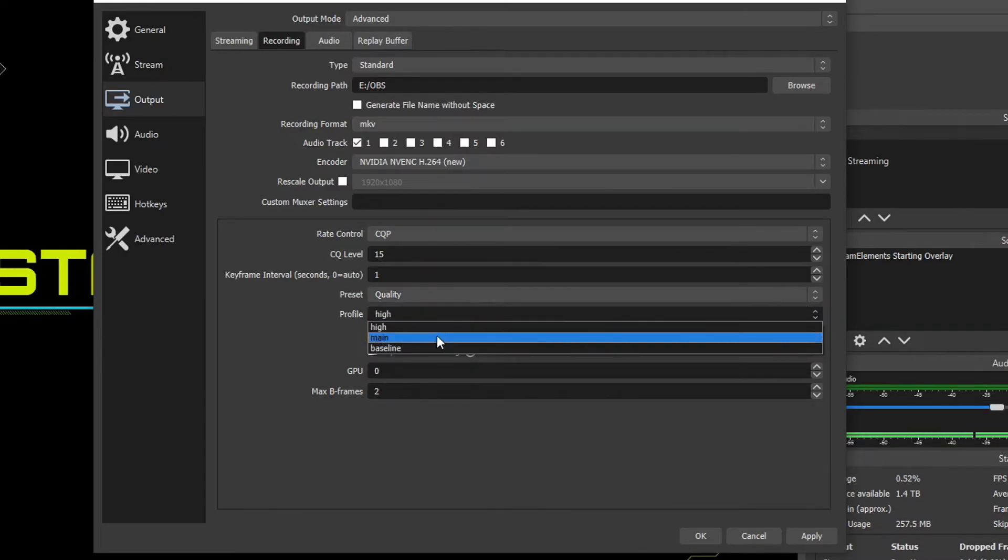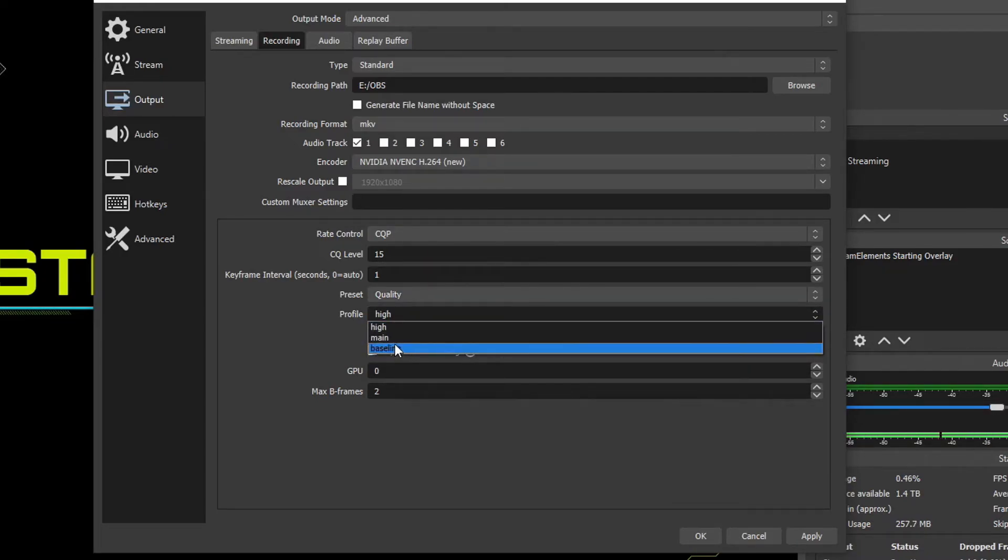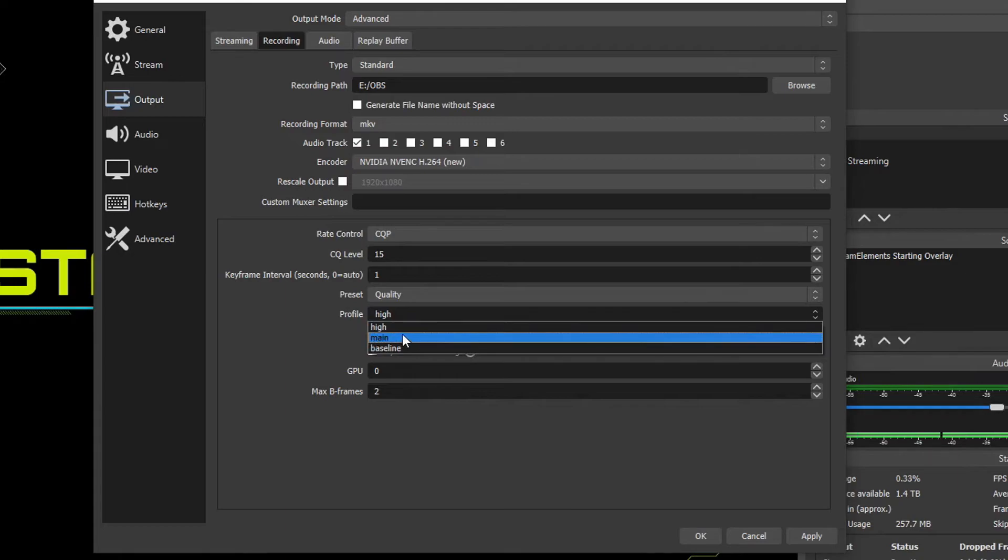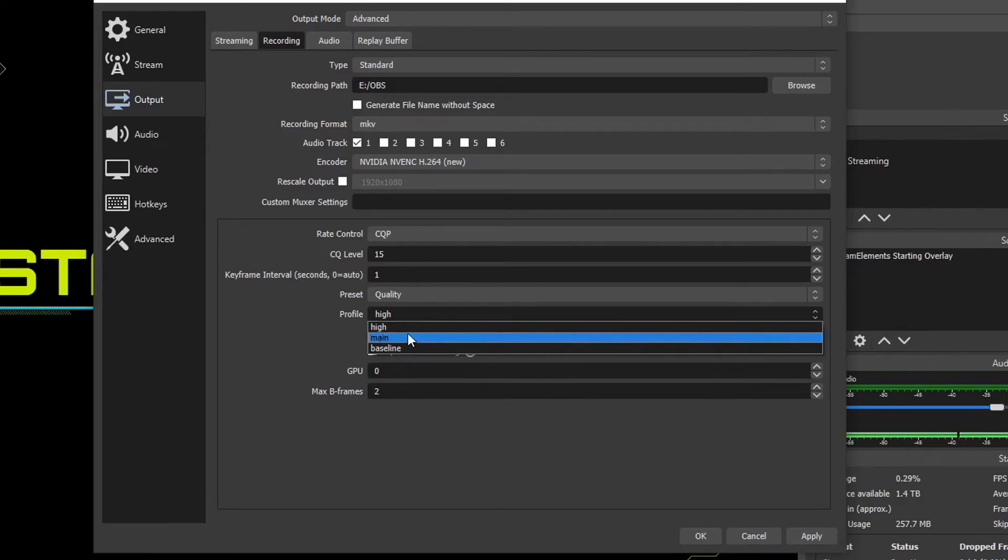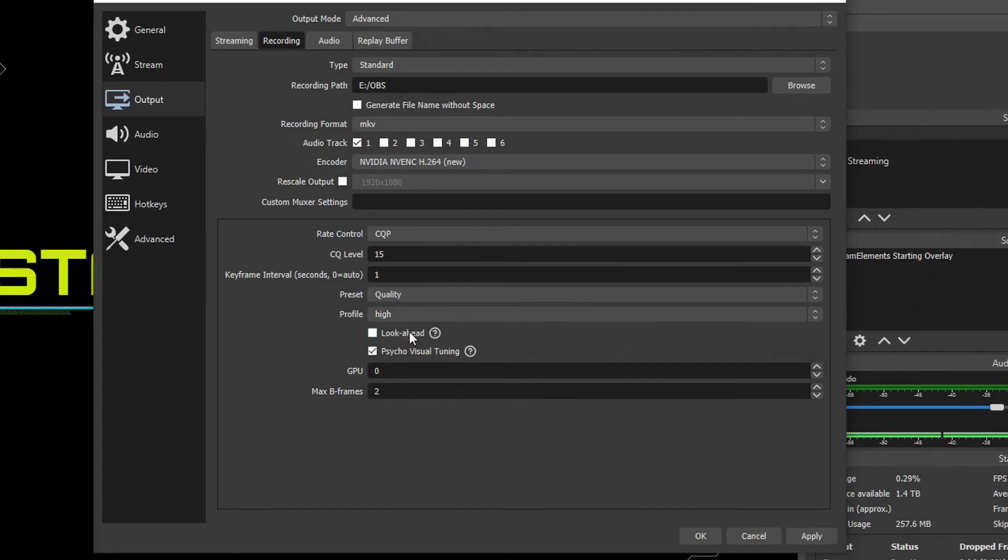Profile, if we drop this down, we have a few options. You'll probably never use baseline, but even for high and main, you don't really tell a difference. But the rule of thumb I like to use is if you're going to be watching this recording on a computer monitor, you want to choose high. If you're going to be watching it on a cell phone, then you want to choose main. So I'm going to choose high for this tutorial.